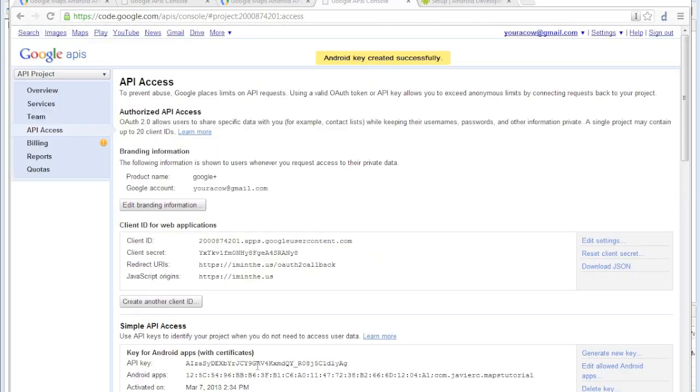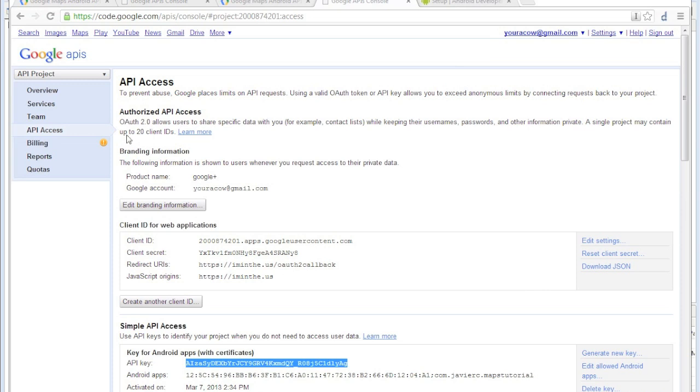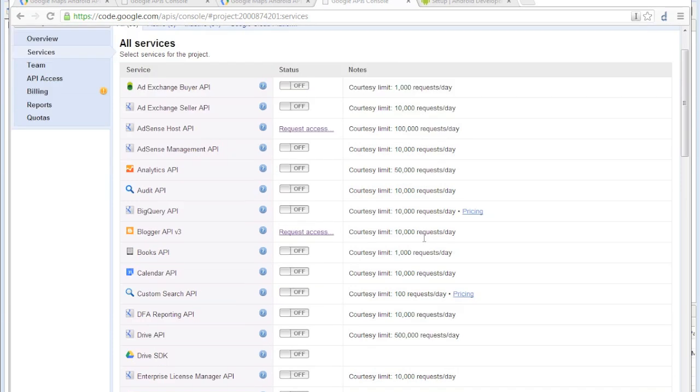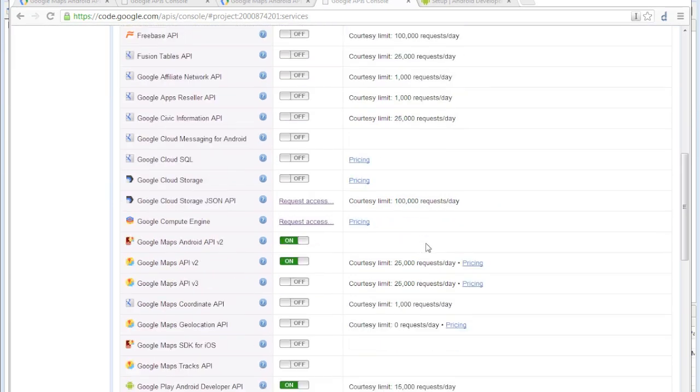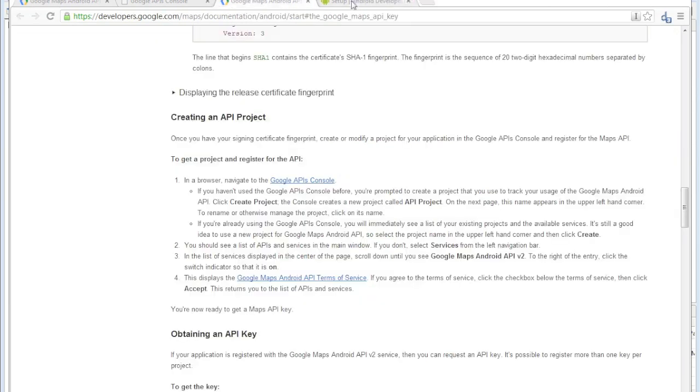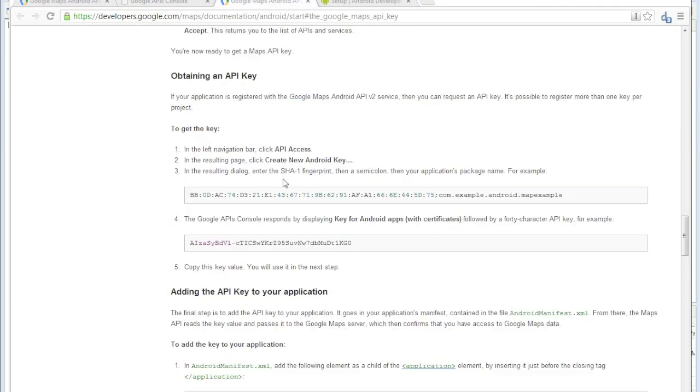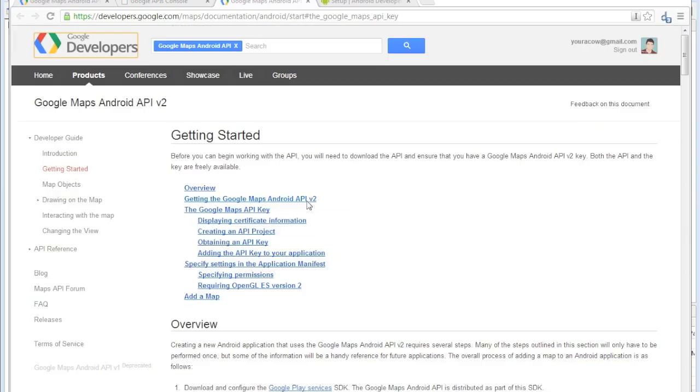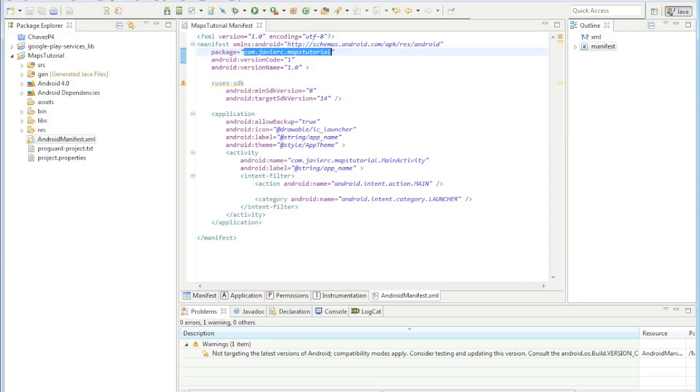You'll get an API key. Copy that, and before we leave this area, go to your services and make sure that Google Maps Android API version 2 is on. That's in services. Close that and now just go back to your project.